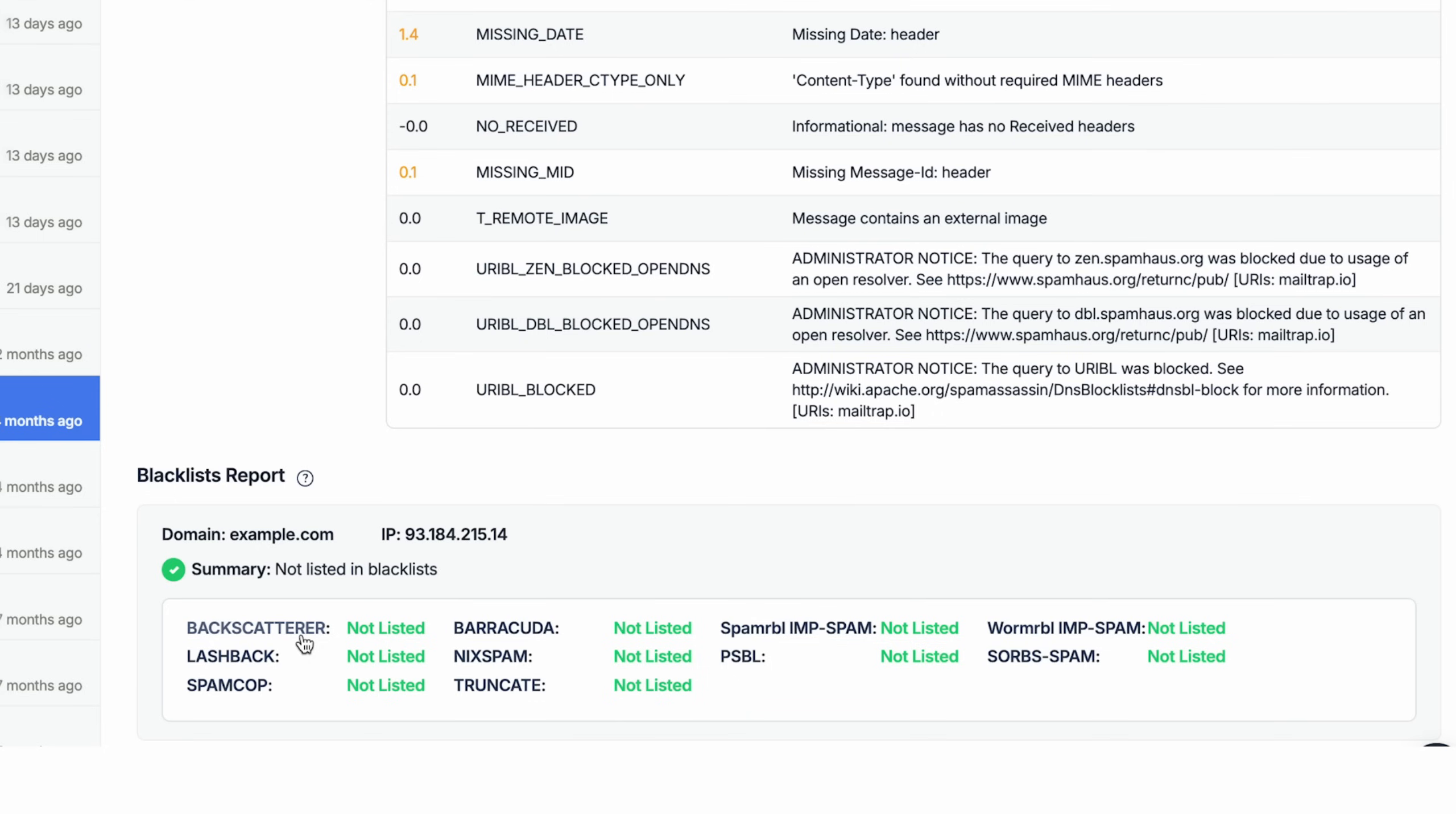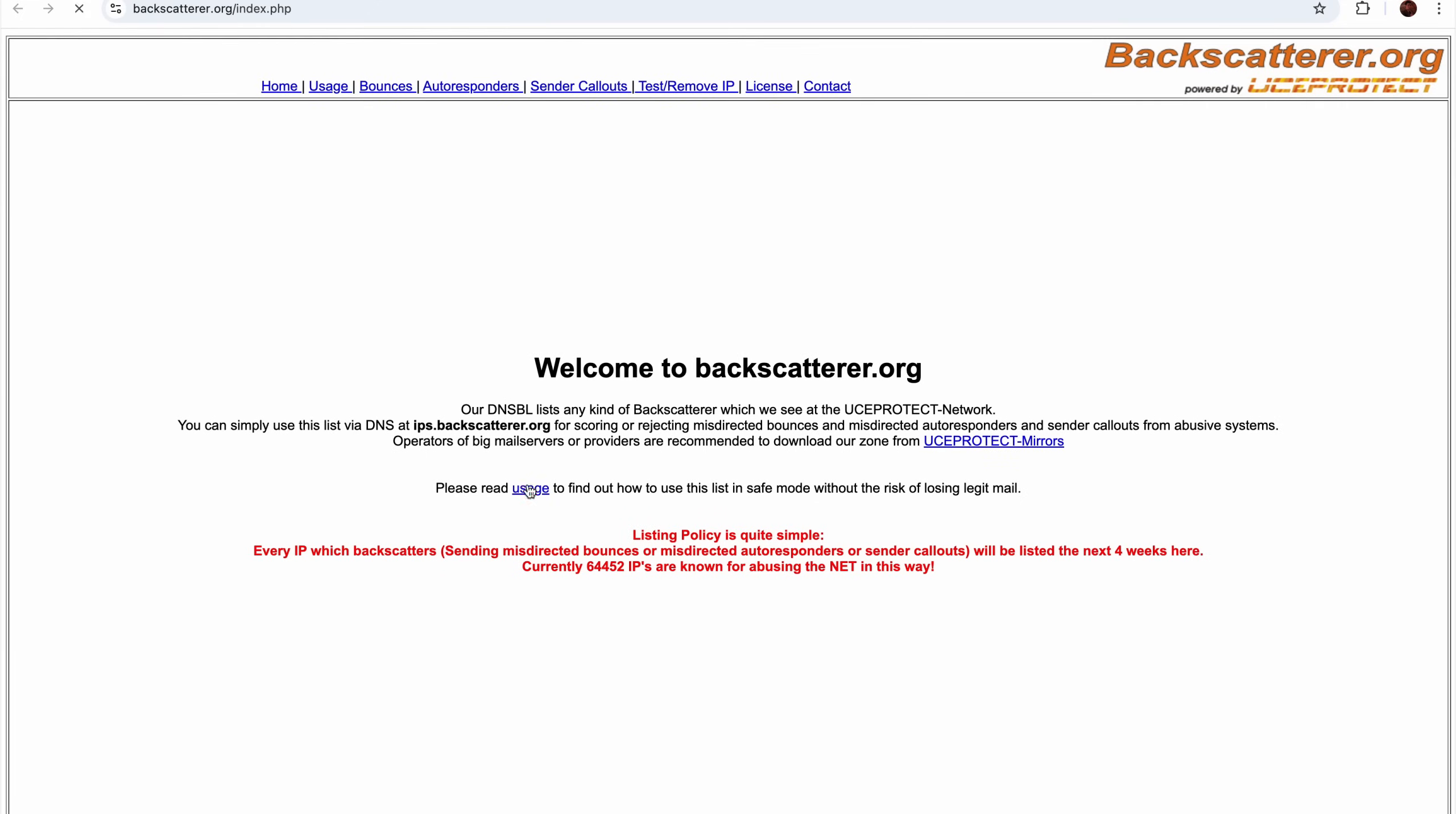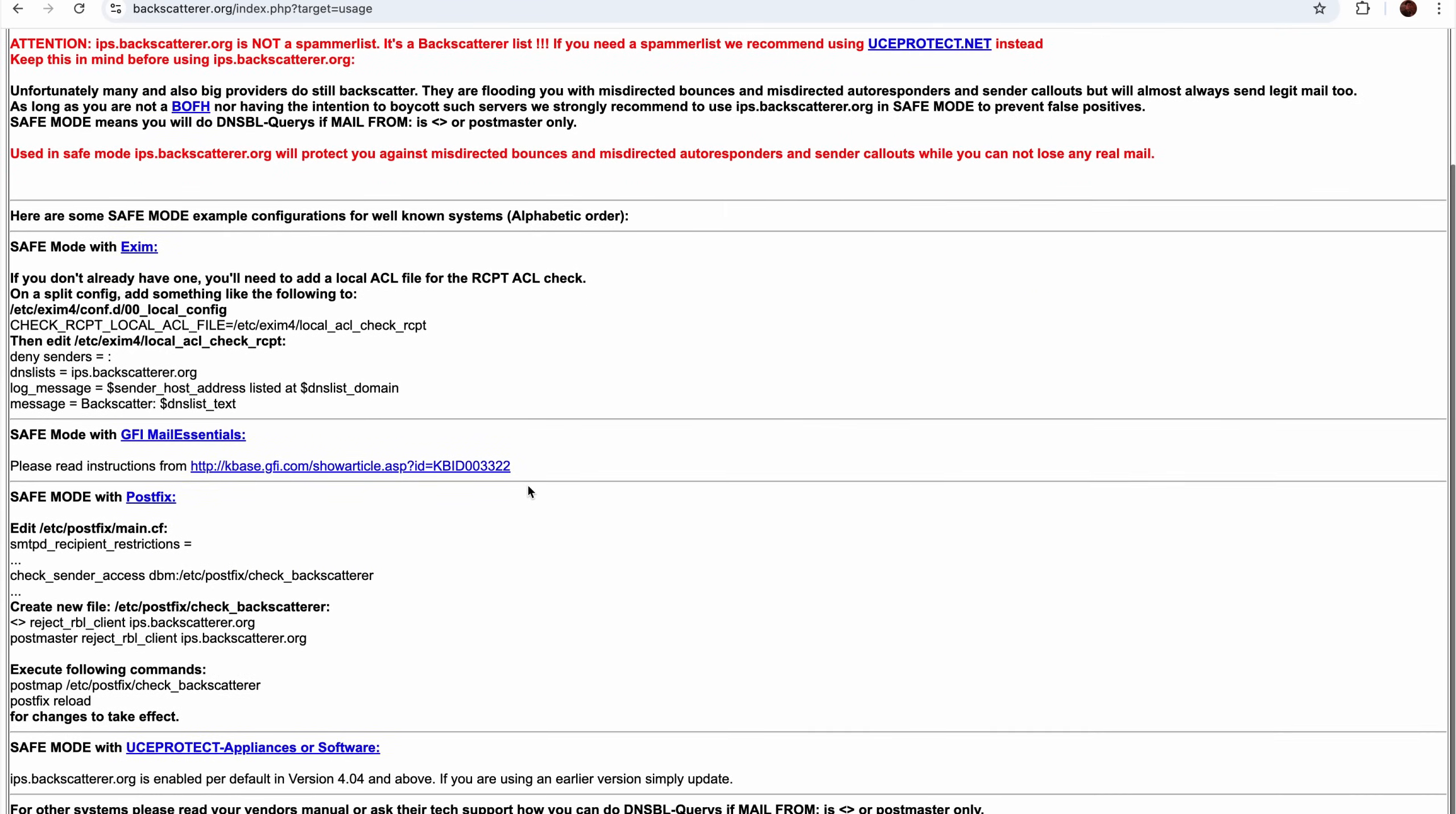It lets you know if your domain or IP has been blacklisted by any of them. If you did get blacklisted, you can try to get delisted, removed from the blacklist. Simply click the name of the blacklist to go to its website, and there you can check the blacklist's rules and follow their instructions for delisting.